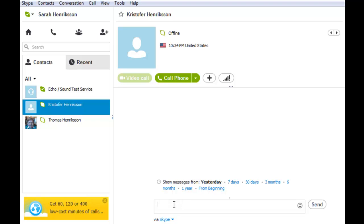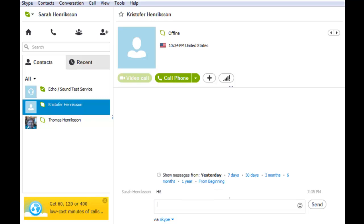You can also instant message the people that you talk to, simply by clicking on their name and talking to them in the text box to the bottom right.